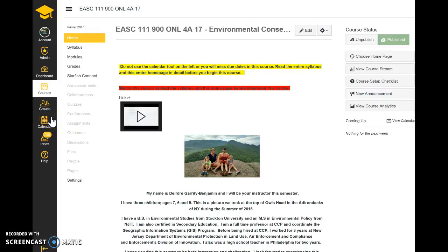Hi everyone. This is Professor Benjamin and I will be your professor for this four-week winter course. Just a couple disclaimers before we begin: number one, you're taking a 15-week class in four weeks. I do not cut content or material, so you're doing what we normally do in 15 weeks in four weeks.